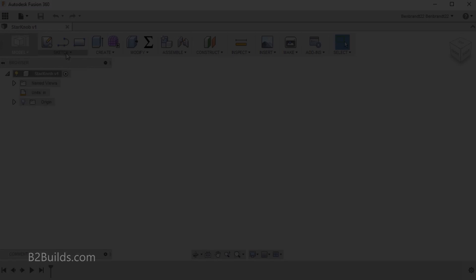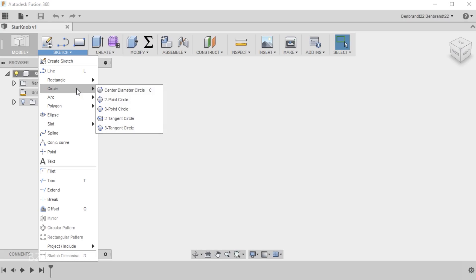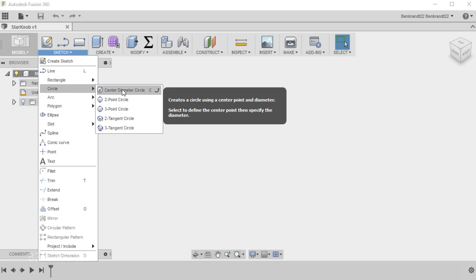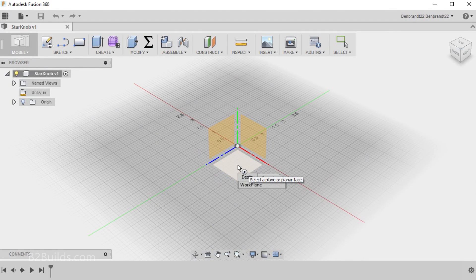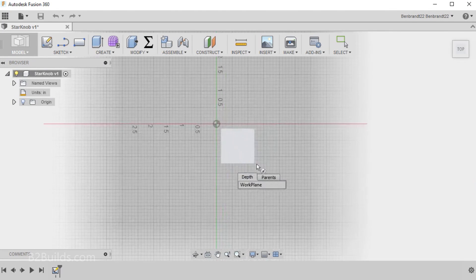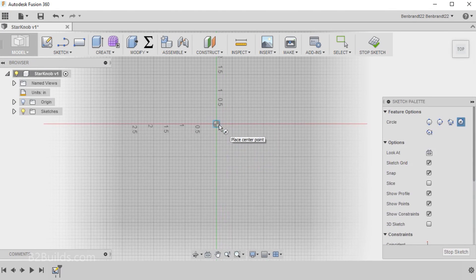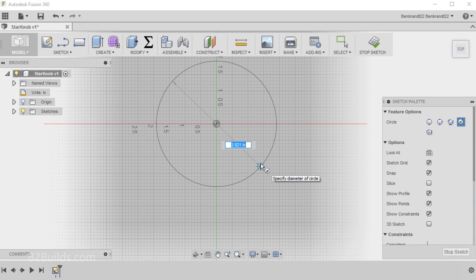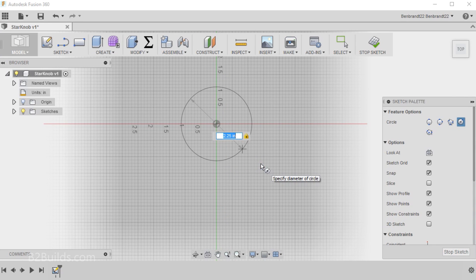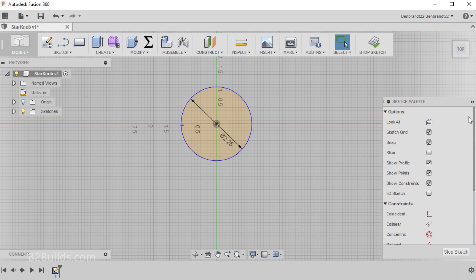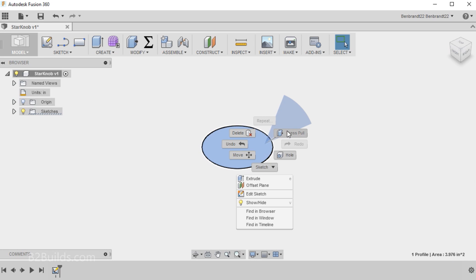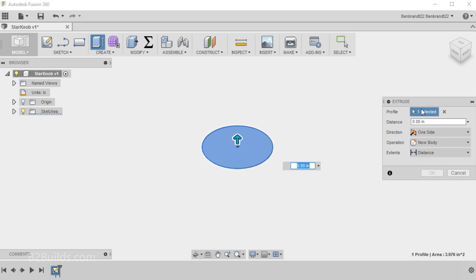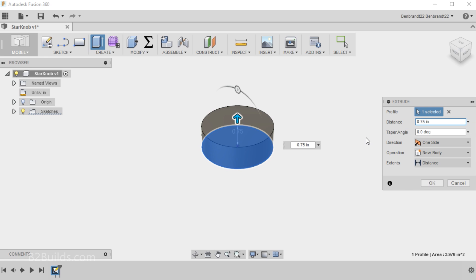We're going to start creating this star knob the usual way. We'll create a circle on the top plane, draw it out, let's say two and a quarter inches, stop out the sketch. And we'll do a press pull to extrude this into a cylinder, let's say three-quarters of an inch high.